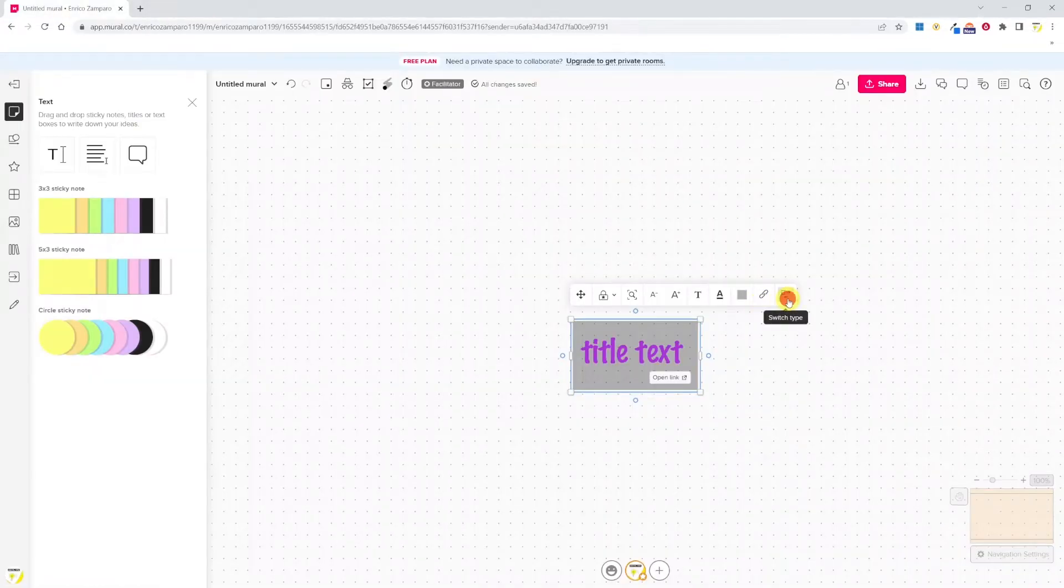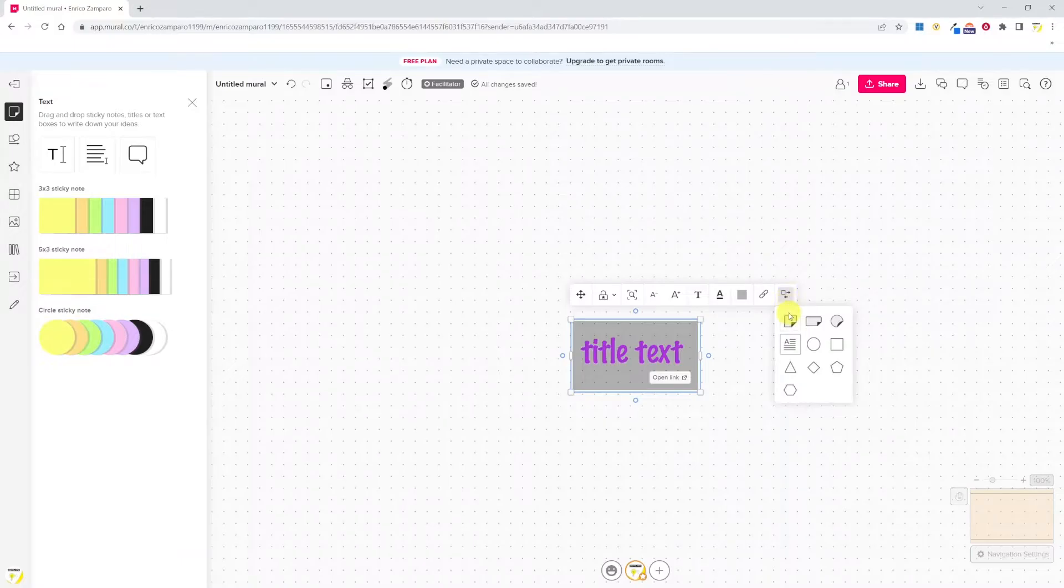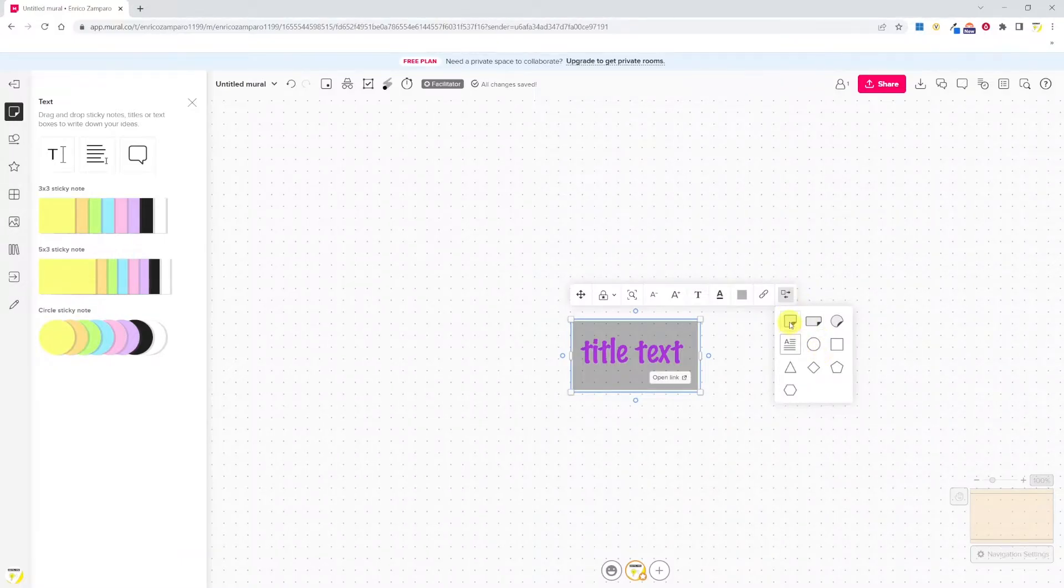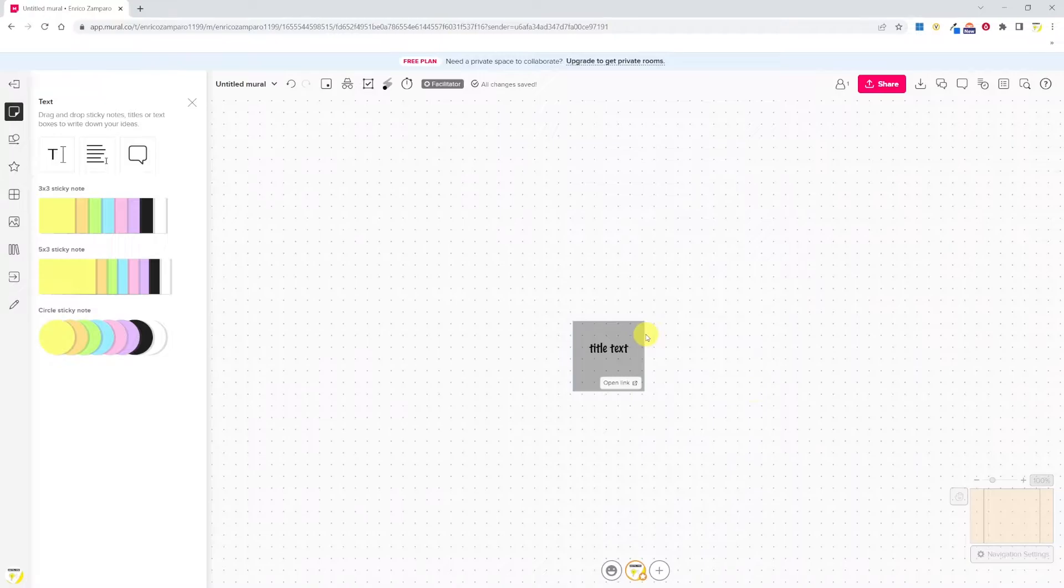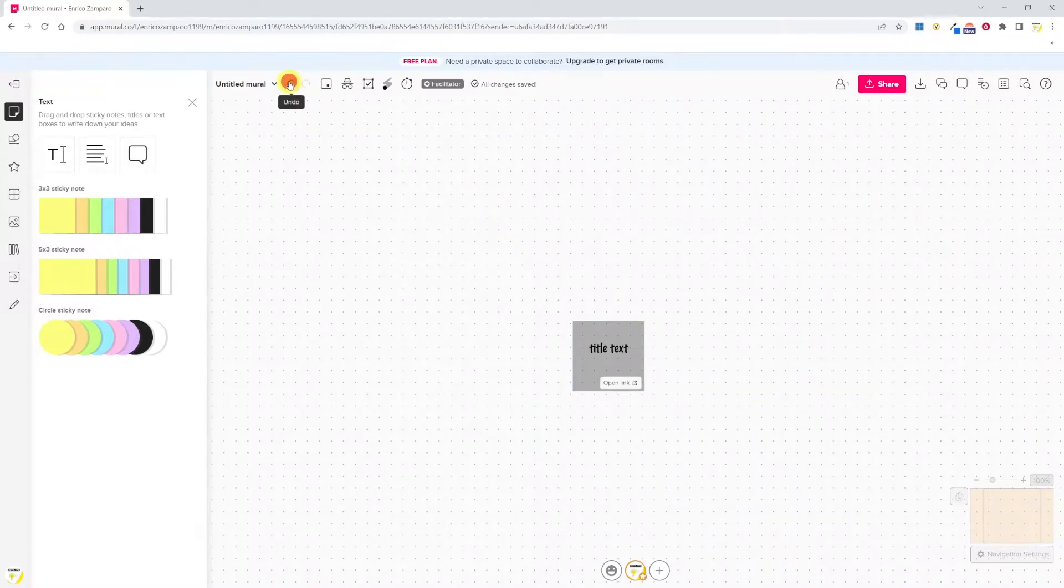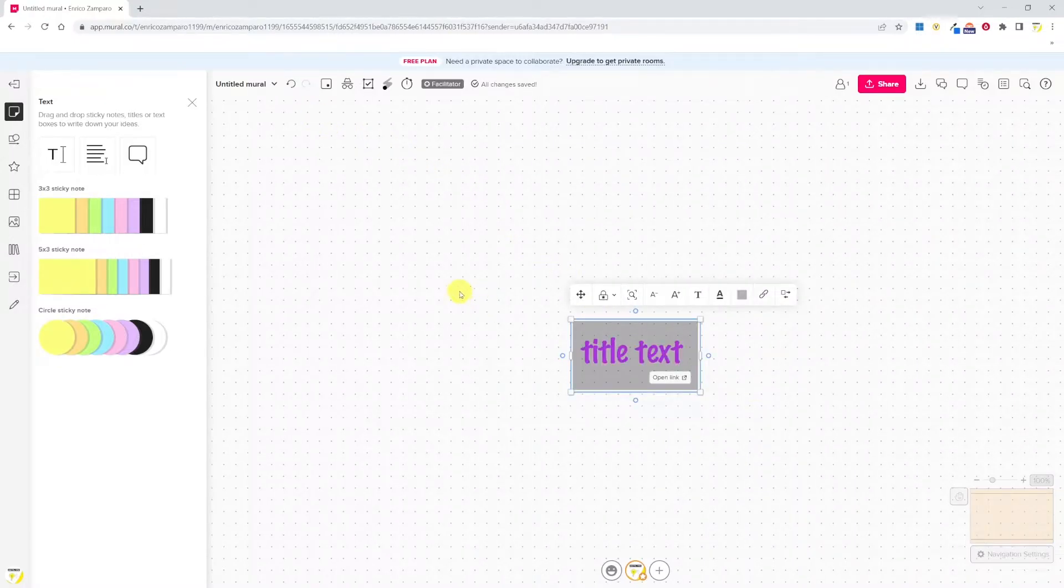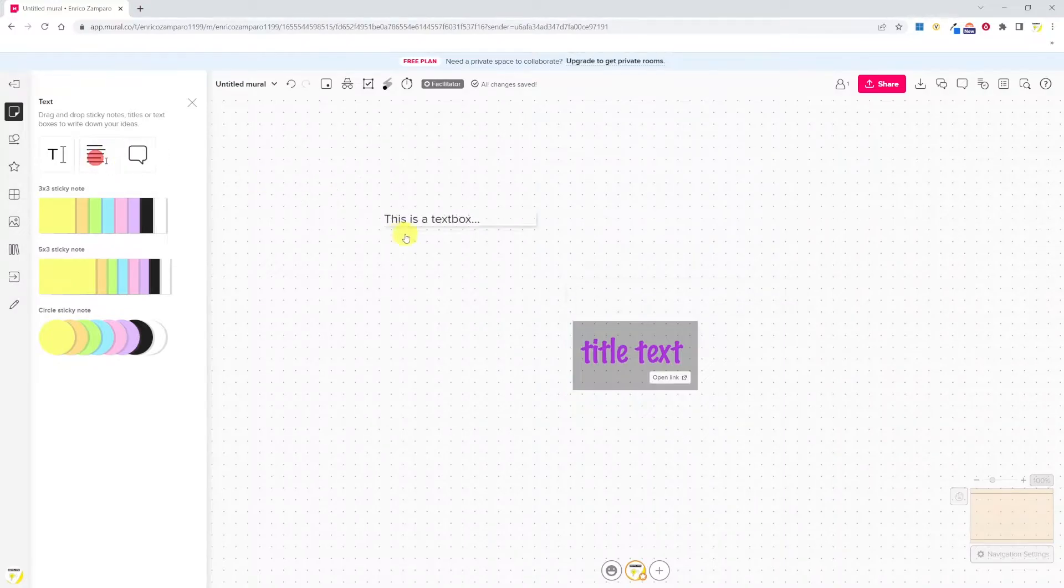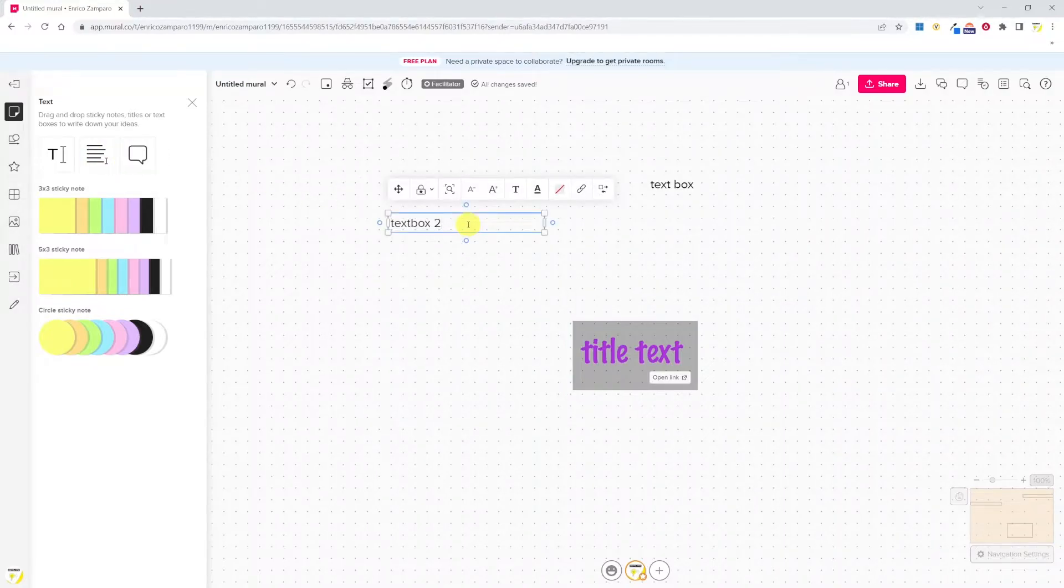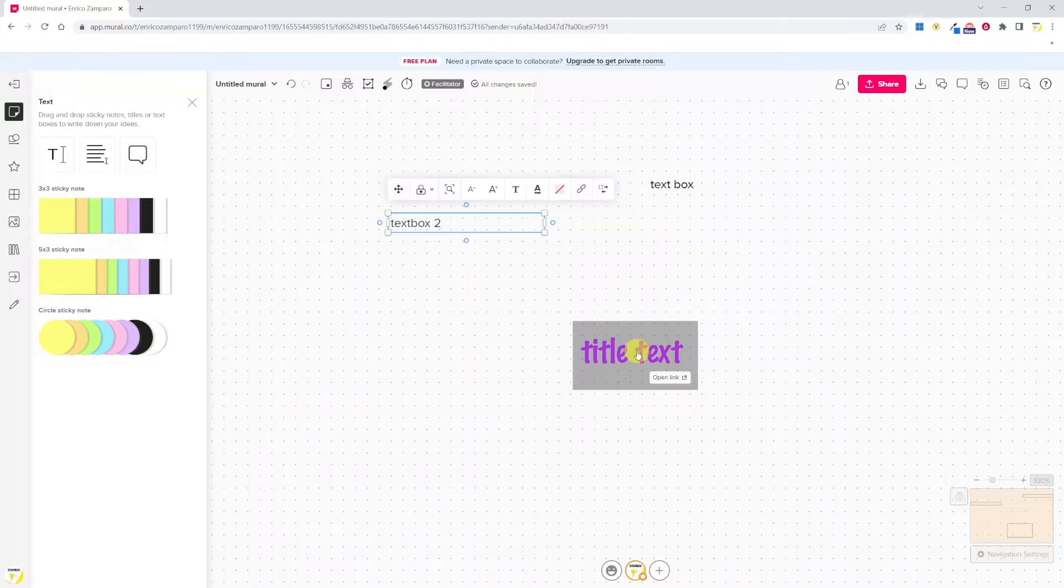At the far right we have the switch type option that allows us to change the object type to sticky notes or shapes. For example, let's change this to sticky notes. If we are unhappy with it, we can always click on undo. Let's see what other types of text we can insert. There's a text box. The text box has exactly the same options as the title text that we've seen earlier.